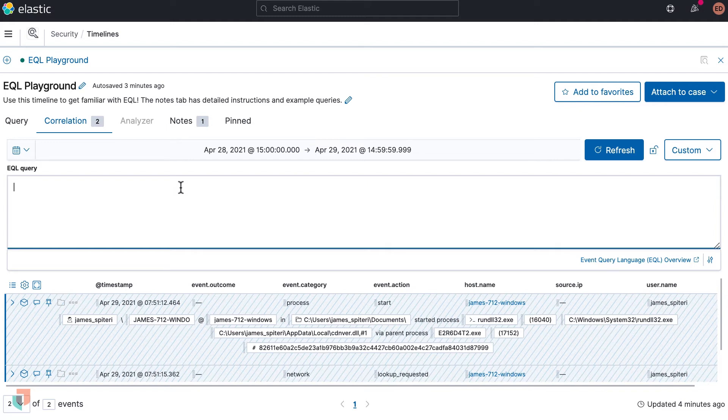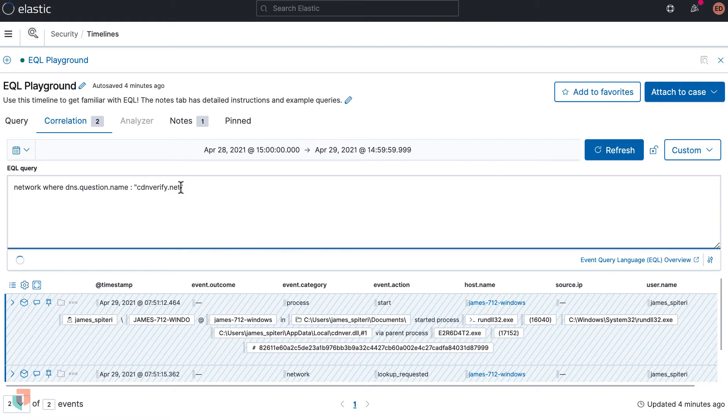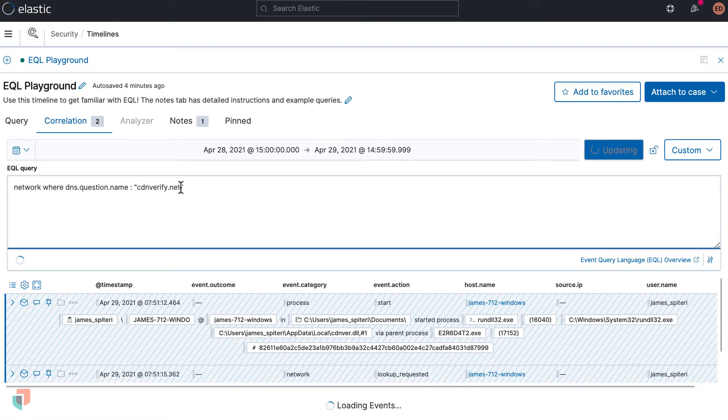The query we can use to search for this domain is: network where dns.question.name: cdn verify.net. This shows it's a network event category and a DNS request was sent out to the malicious domain.